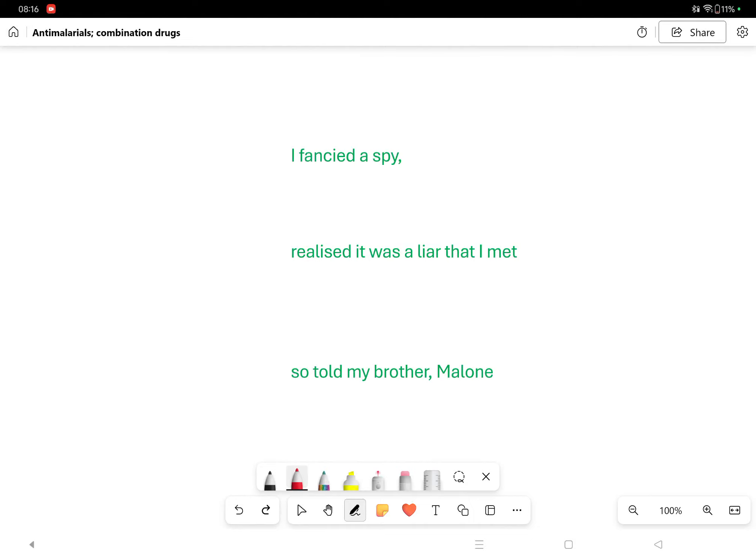Antimalarial drugs, the combinations - which drug in which combination and where do they work. Anna Monica came up with: I fancied a spy, realized it was a liar that I met, so I told my brother Malone.